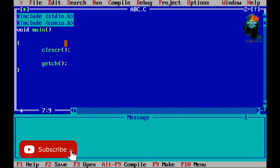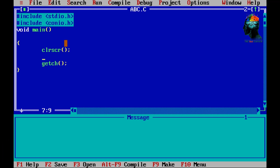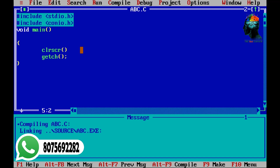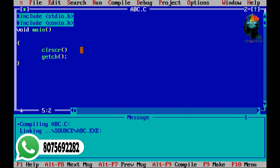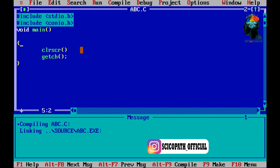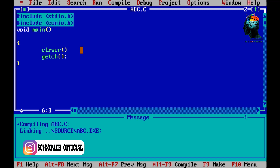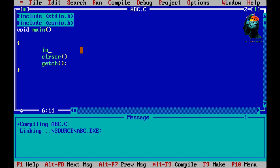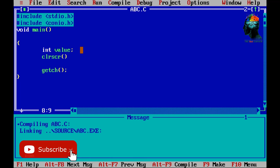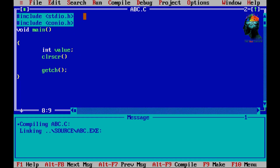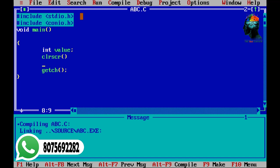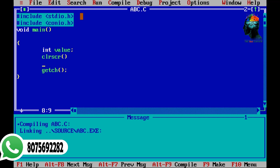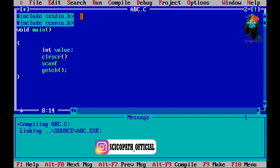If we want to do the input, we can store the variables. There is a statement called scanf. We call printf to display output and scanf to take input.